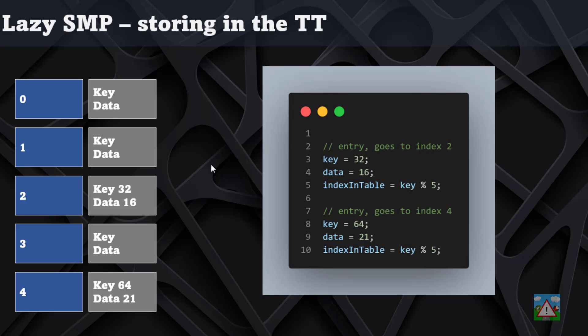Imagine we have a traditional search with a transposition table with five possible entries, indexes zero to four. The search starts and it's a synchronous search—we've only got one thread searching, there's nothing going on with parallel search.